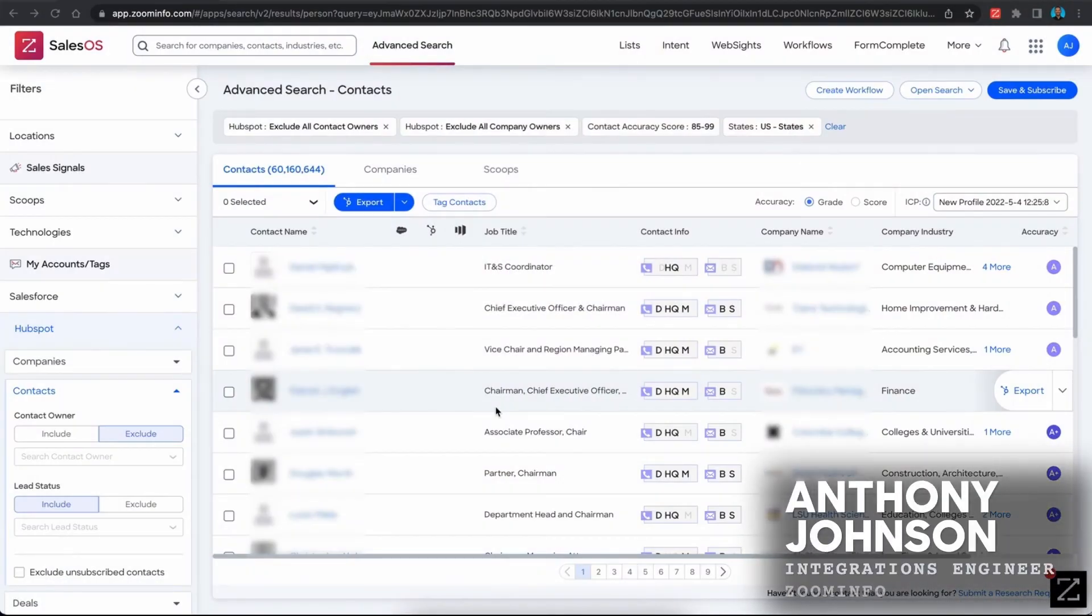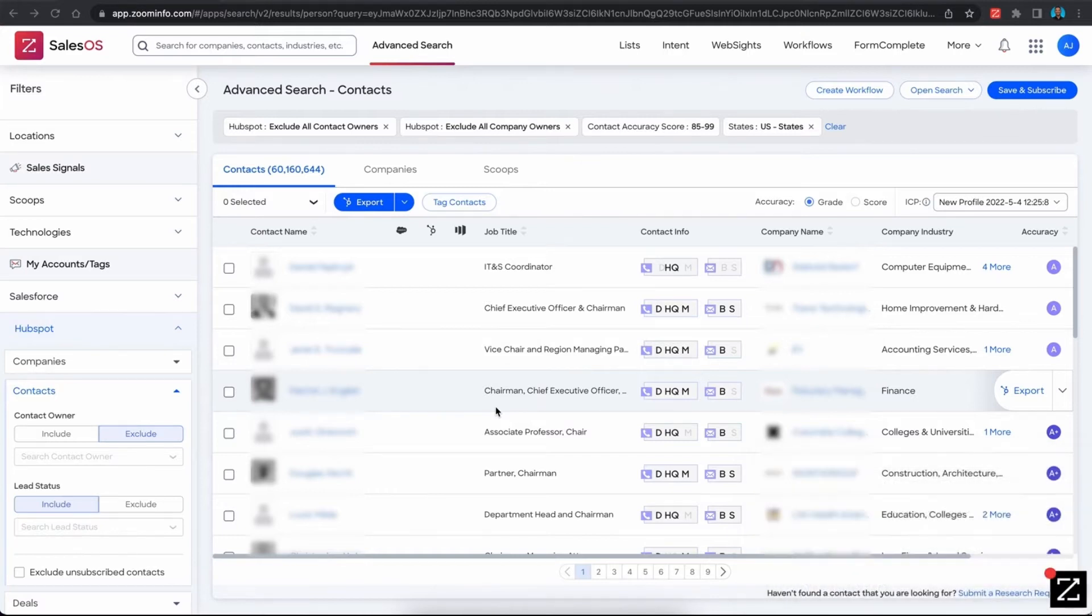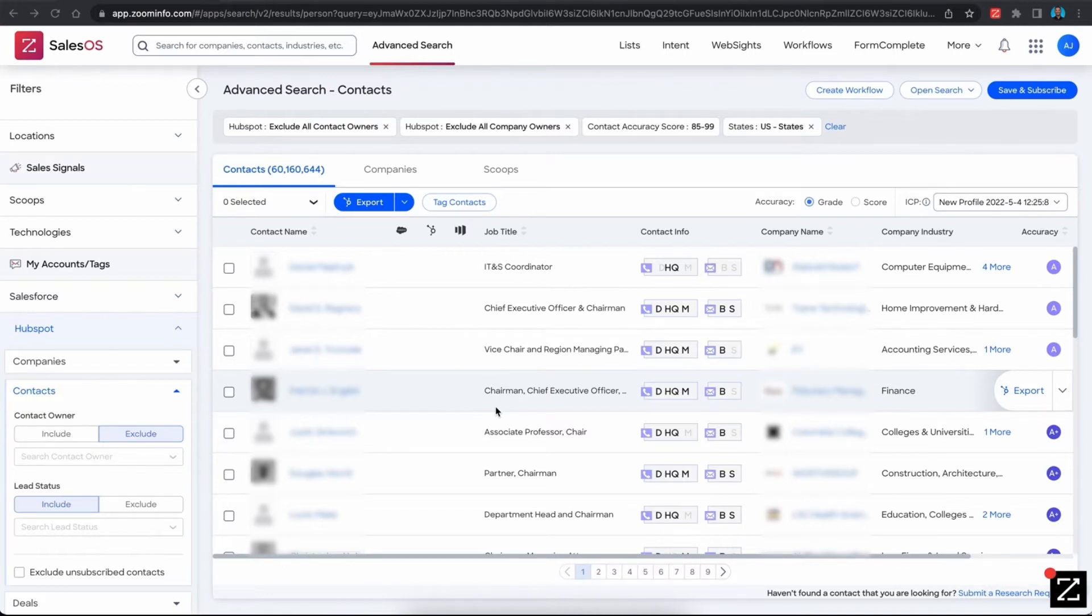My name is Anthony Johnson and I'm an integrations engineer here at ZoomInfo. In this video, we're going to discuss the ZoomInfo filter and specifically what to do if your users are saying that the filter option is not working correctly.